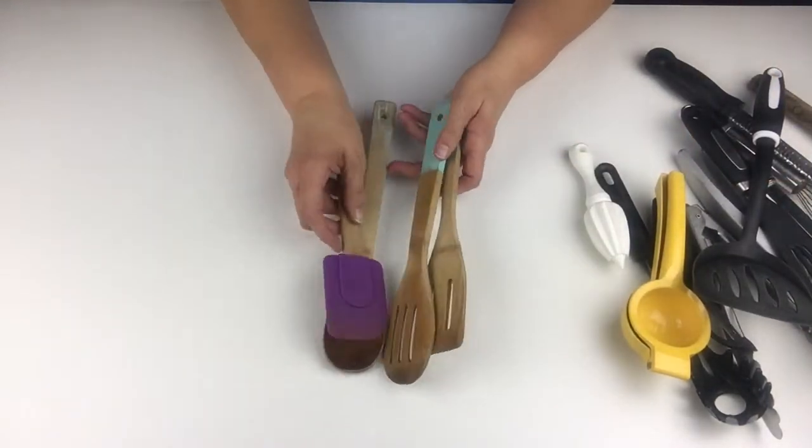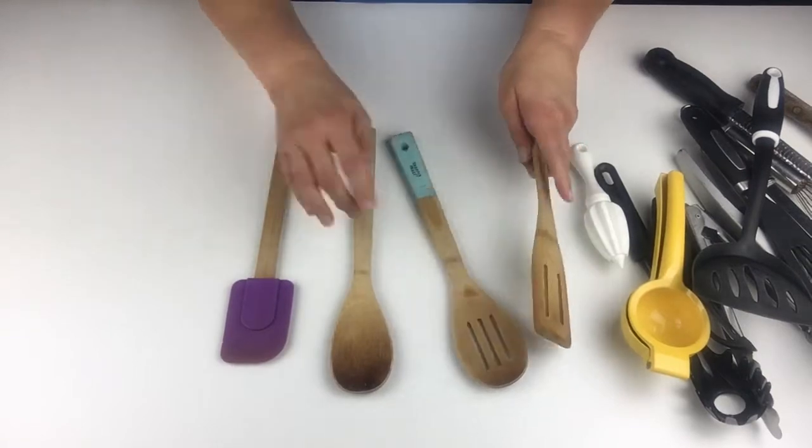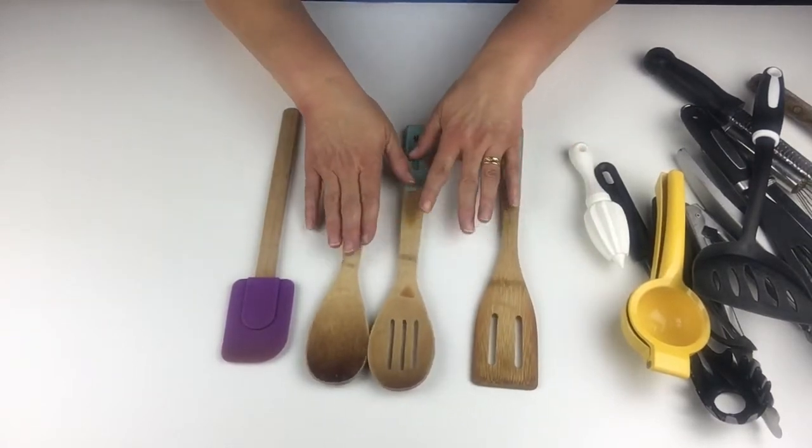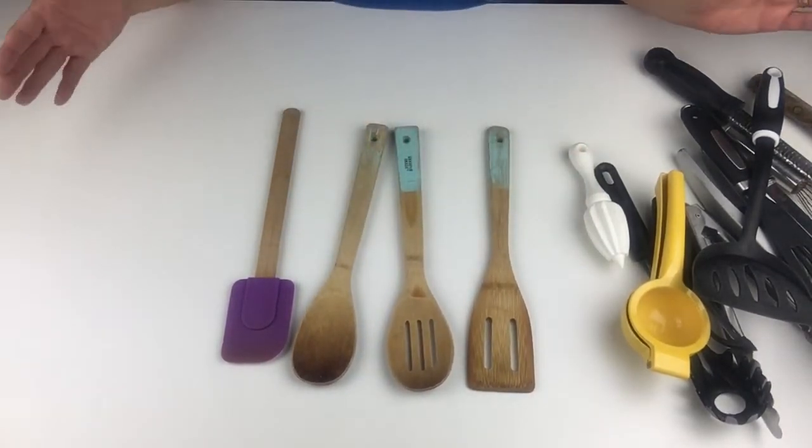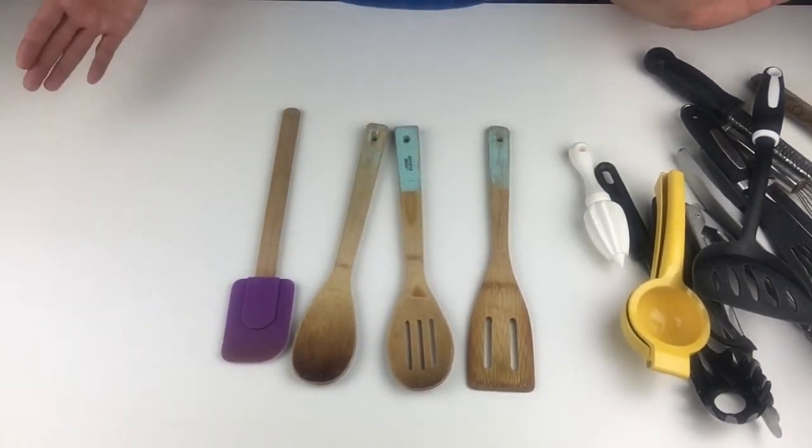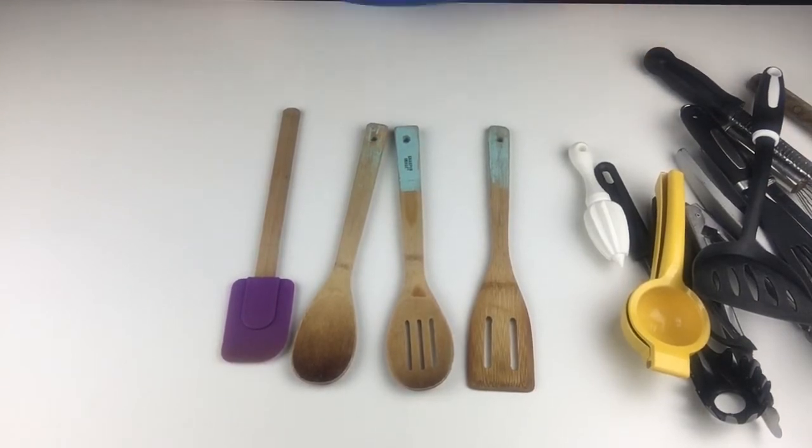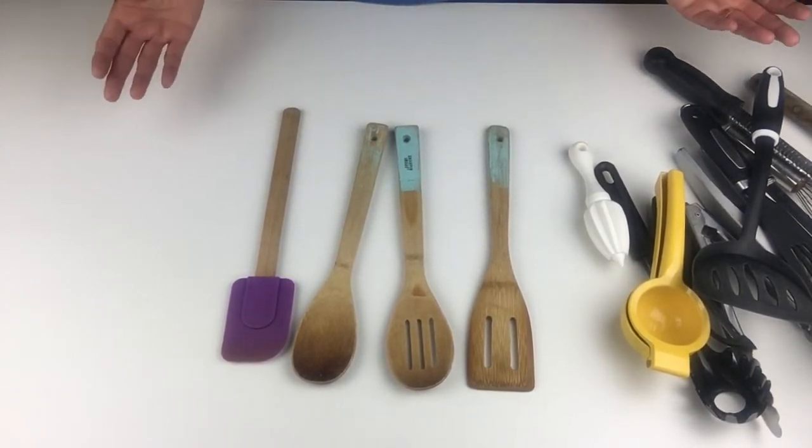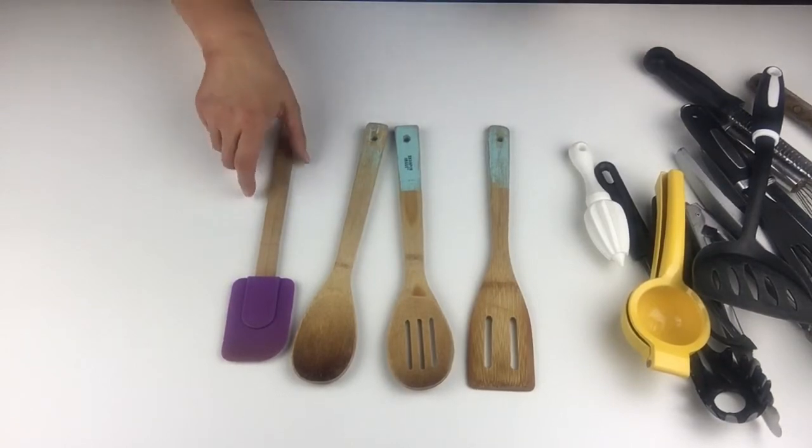These are also good for nonstick surfaces. Actually, these are good for every surface. Let's just face it. When in doubt, buy something that's good for a nonstick surface. Because you can't scratch a metal pan with it, and you certainly won't scratch your nonstick surfaces with it.